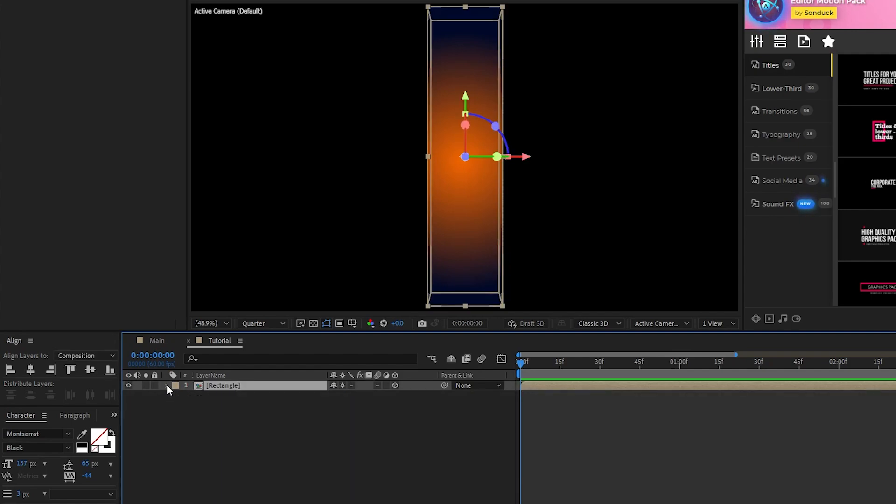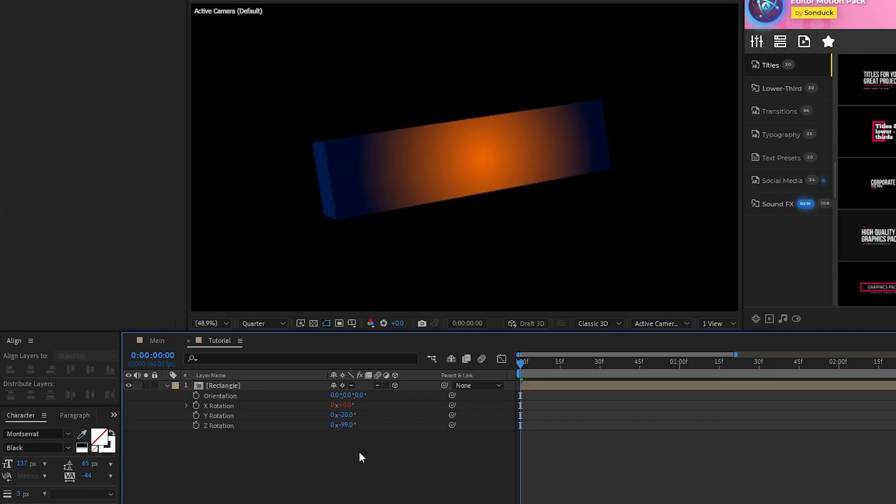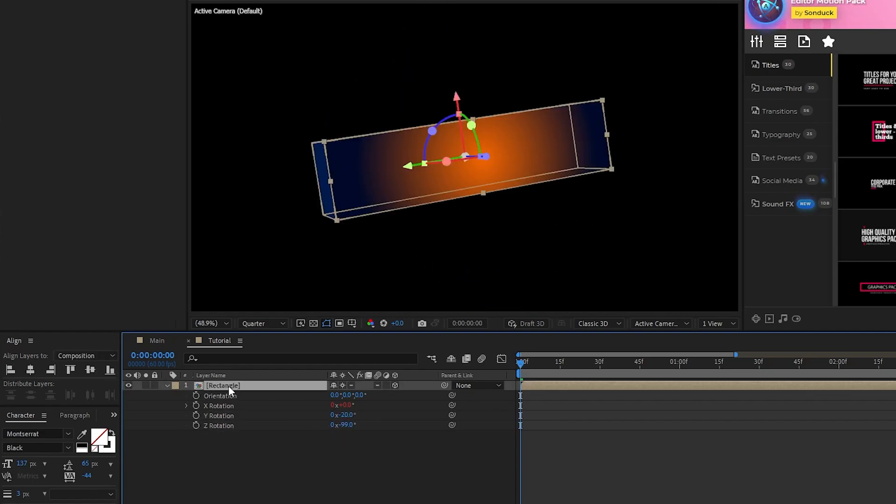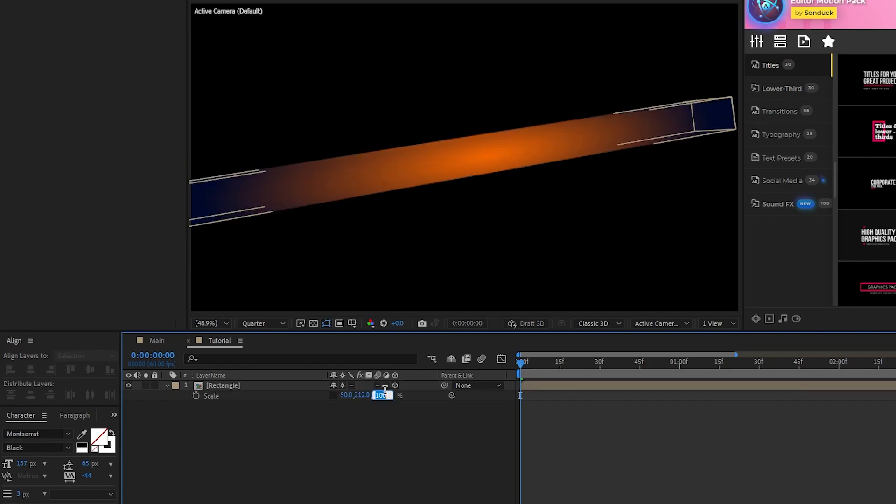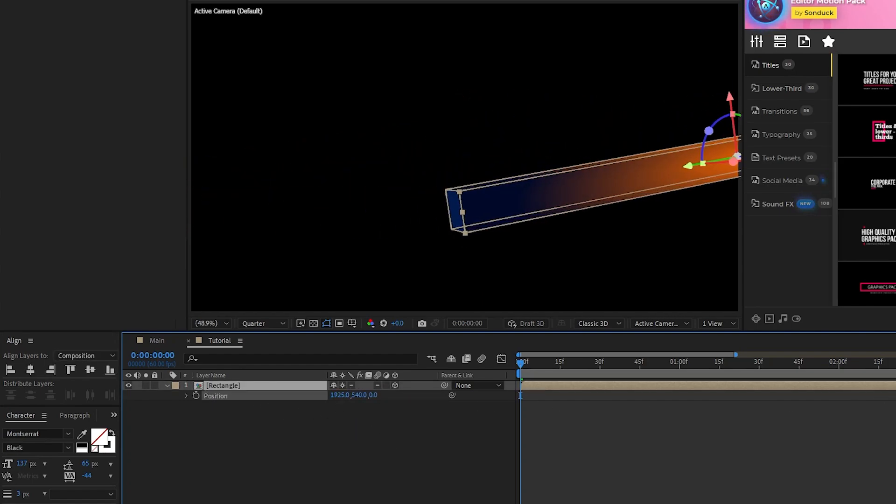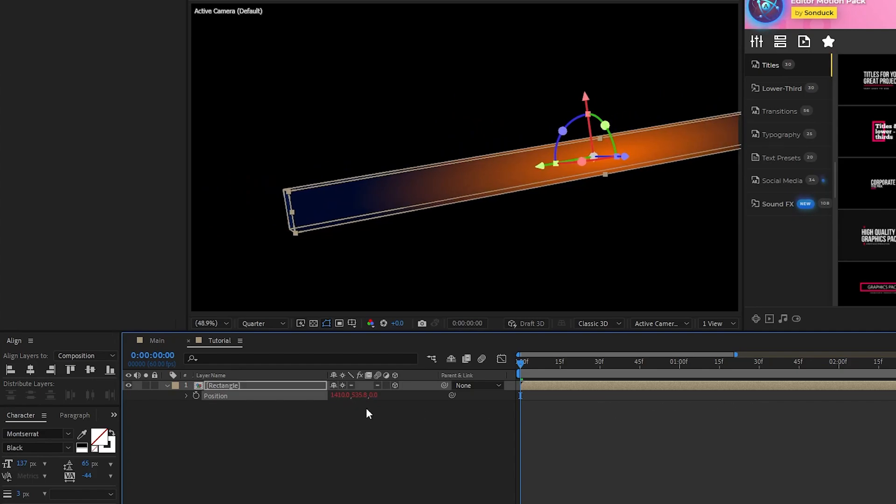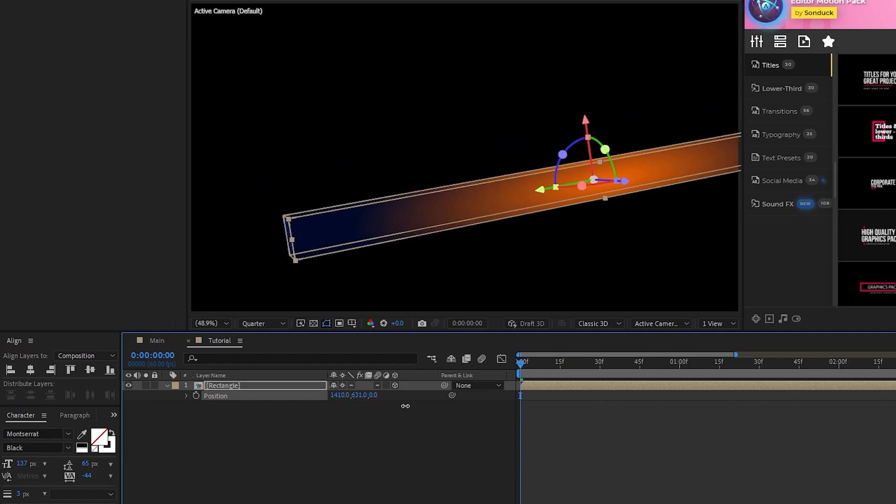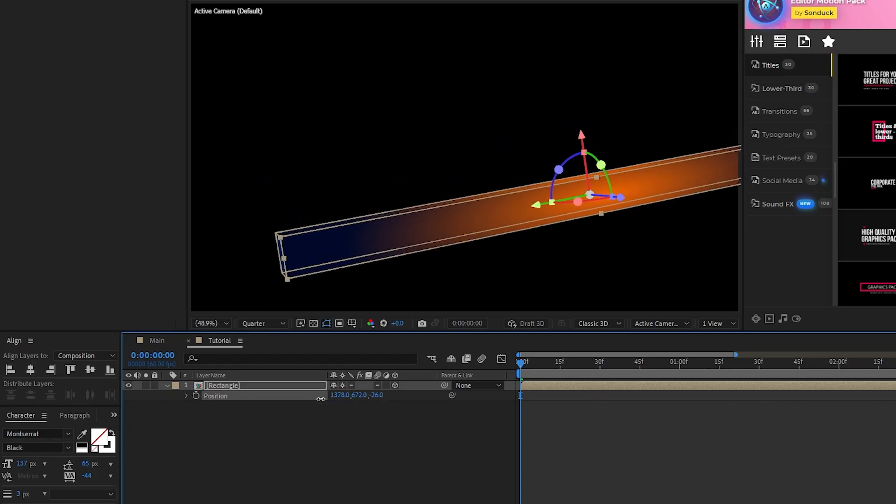We'll open the rotation, adjust the Y and Z rotation until we have it at a nice looking angle, then we can press S for Scale, uncheck Uniform Scaling, stretch it out to make it longer, and then squeeze it in to make it thinner. Then, we can take its position, move it off to the side, and adjust its Z position to move it a bit closer to the screen.